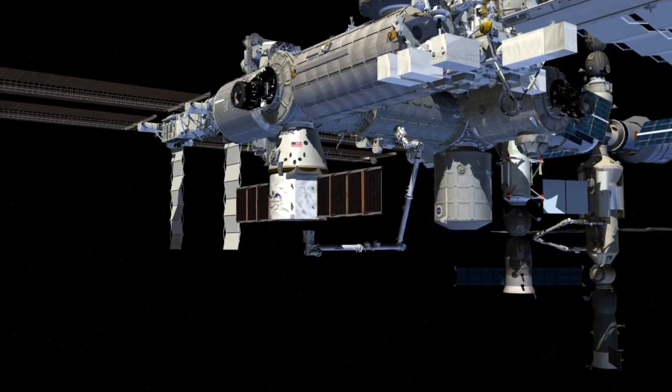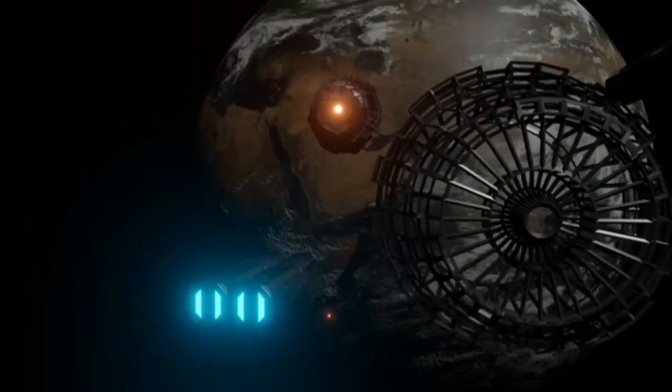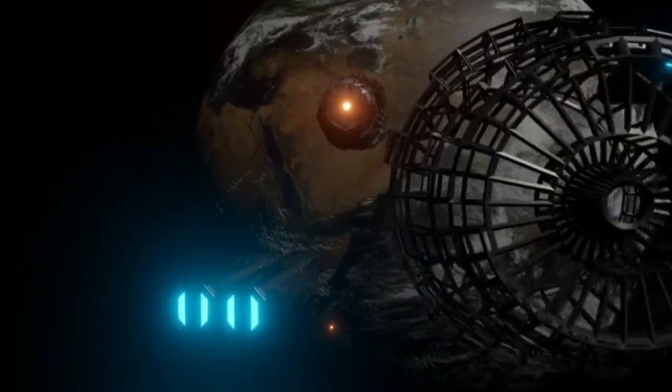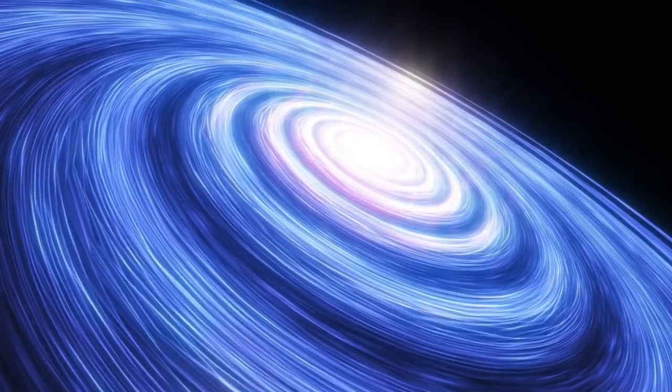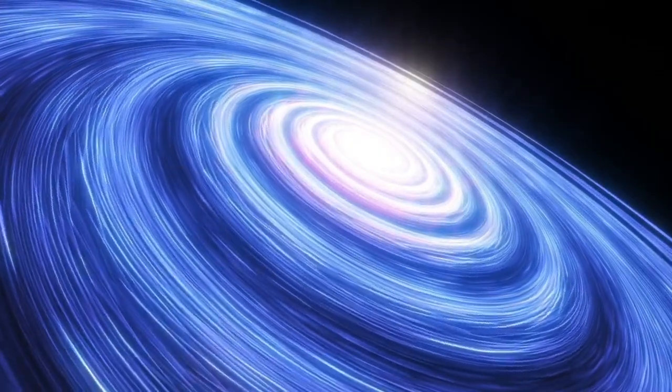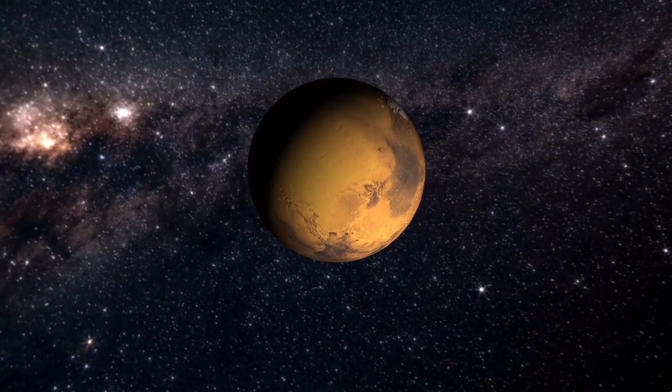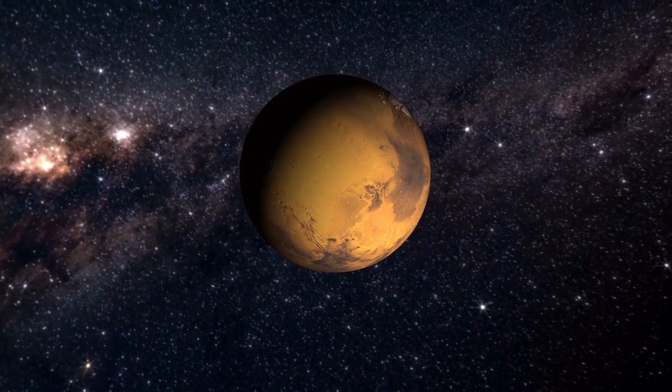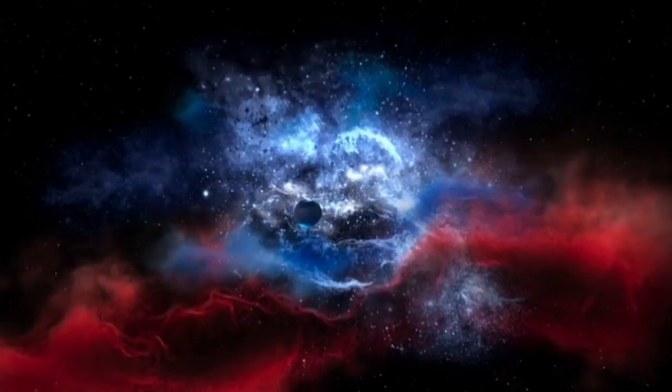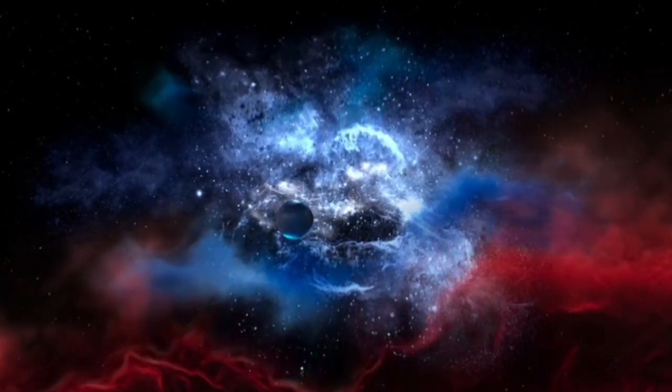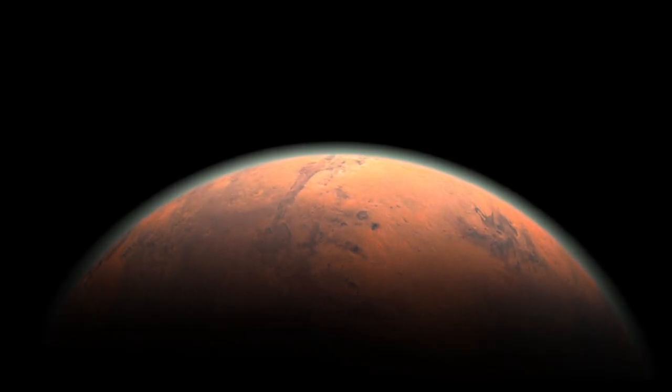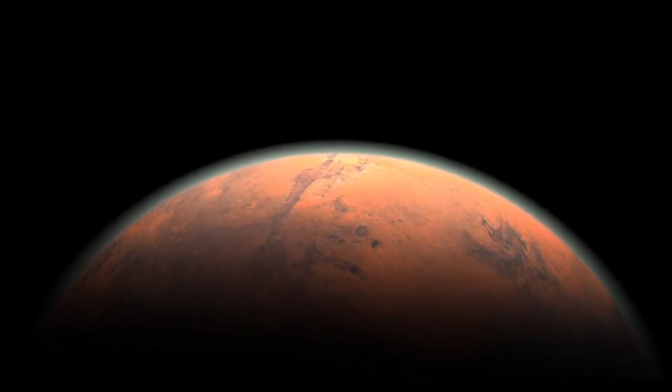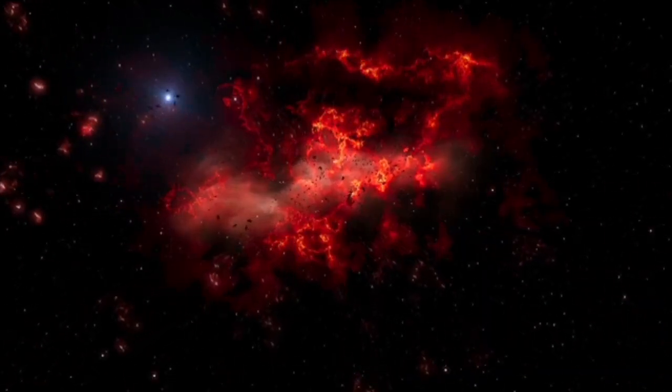The three-body problem in space involves sorting out how three objects in space, similar to Pluto, Neptune, and the sun, move and impact each other with their gravity. It's like attempting to foresee where they will go in light of where they start and how they pull on one another. For Pluto's situation, this problem shows how its path, Neptune's path, and the sun's gravity all work together. The terms alpha libration and longitude libration, alongside the VZK oscillation, are important for this riddle.